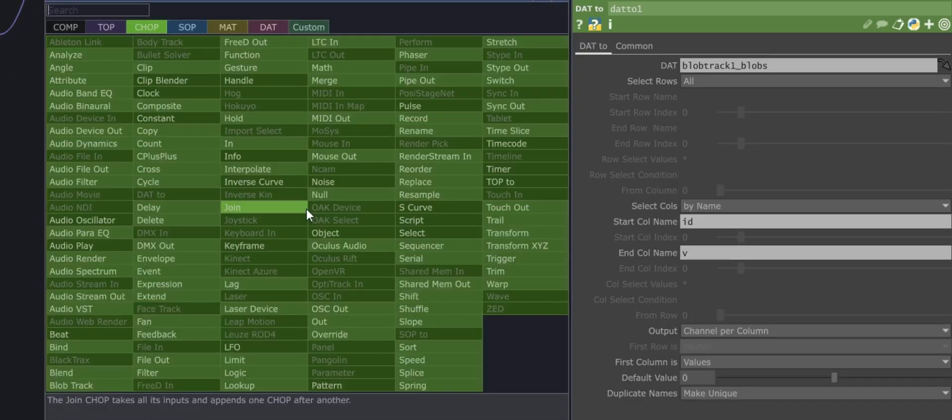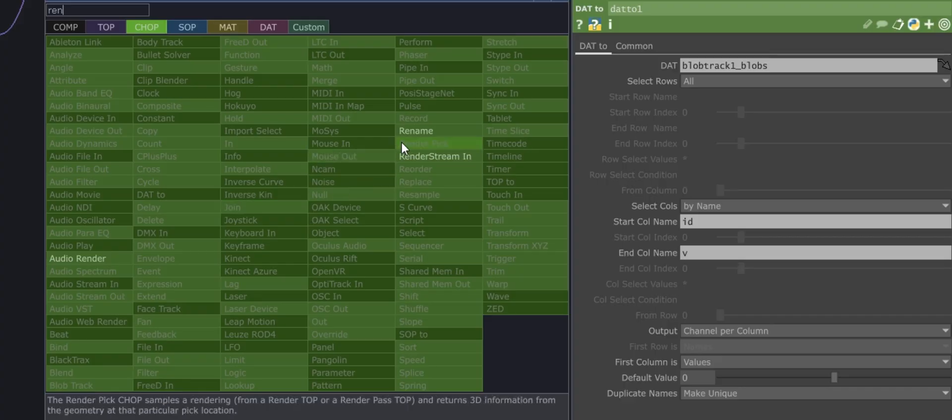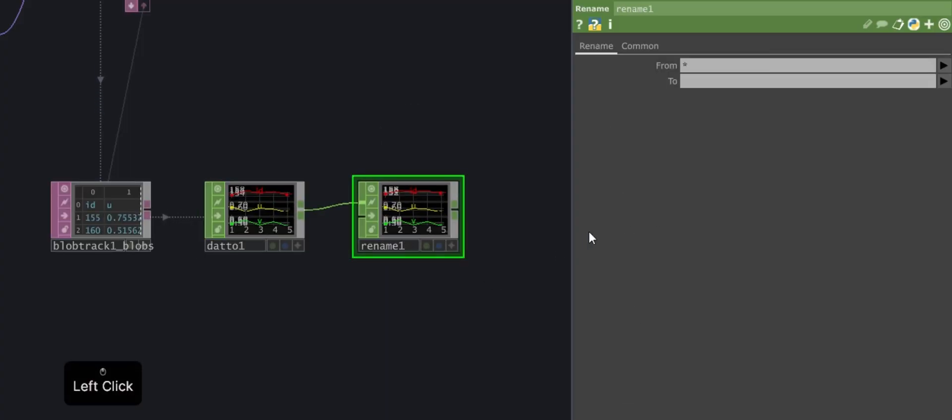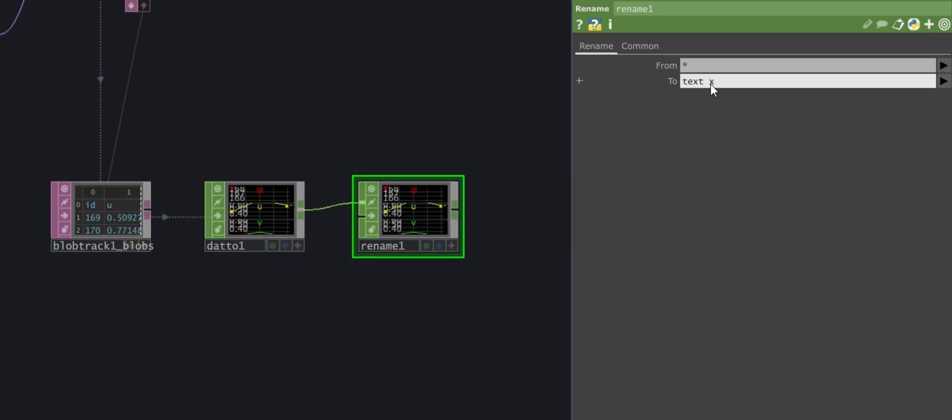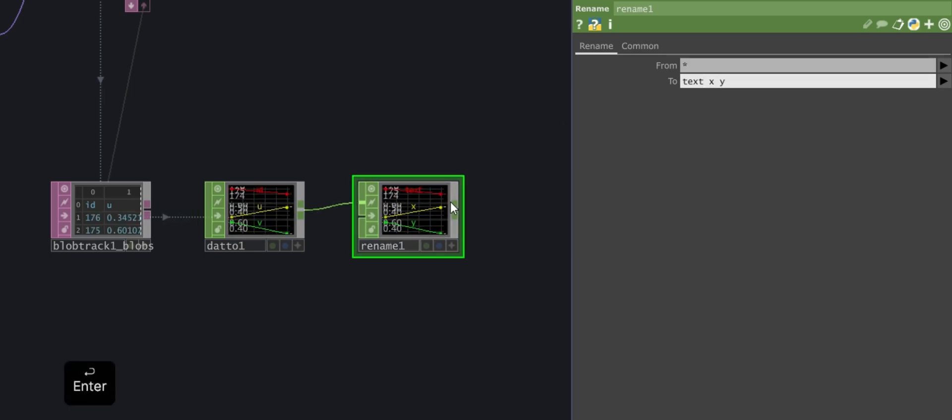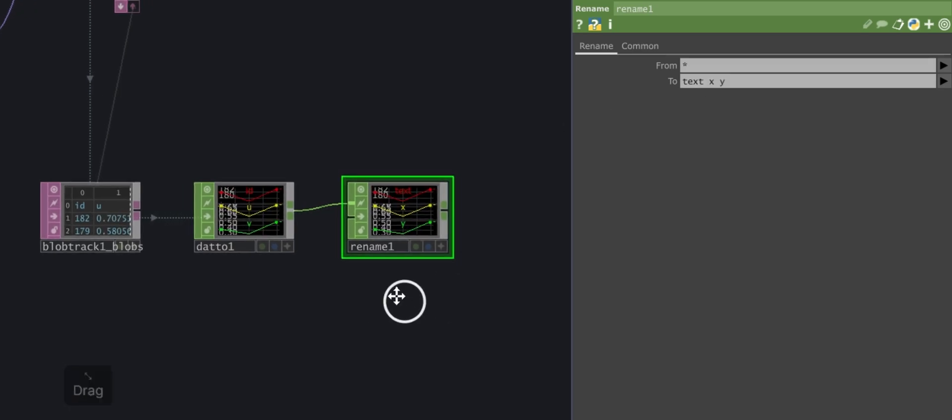Once this is done, add the Rename operator to change the channel names. It's important to rename them to Text, X, and Y in that exact order, as we'll need them later with those specific names.